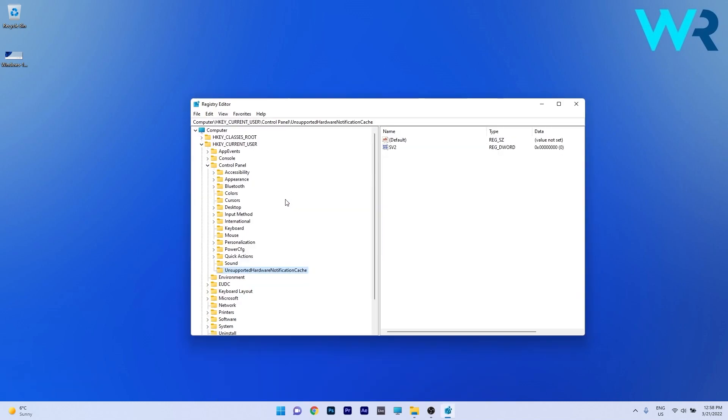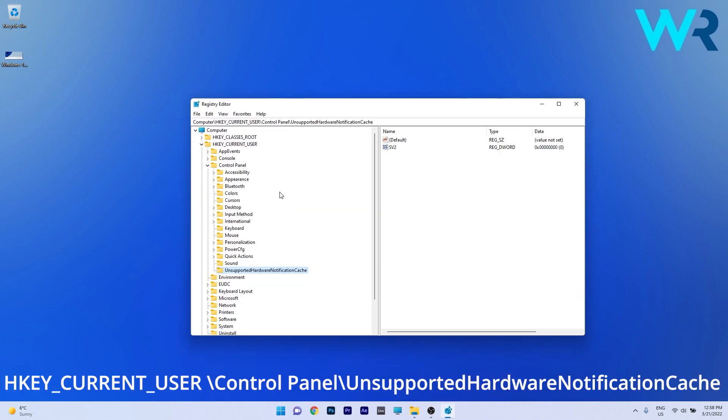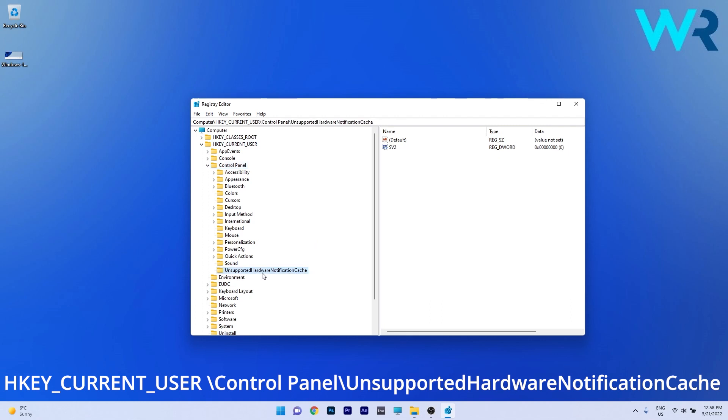Now in here you have to navigate to the following location. HKEY_CURRENT_USER then double click on Control Panel and then on the left side click on UnsupportedHardwareNotificationCache.